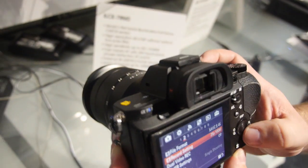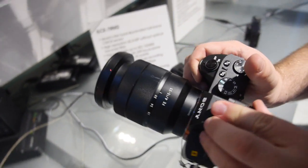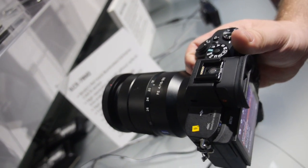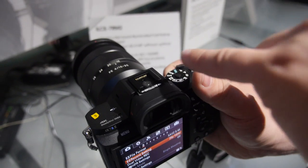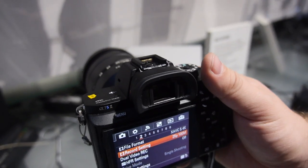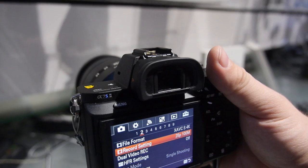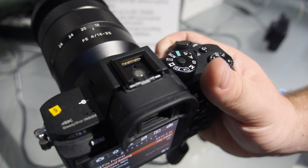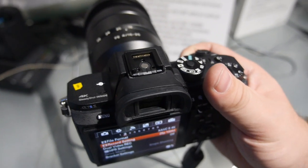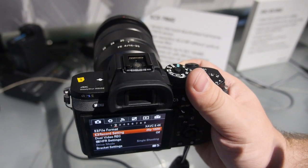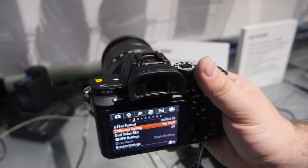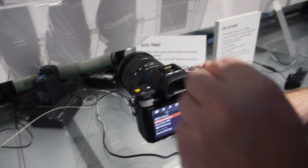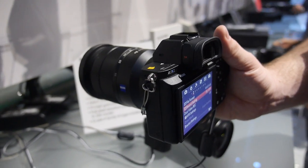And microphone inputs? So we have the MI shoe just like the FS5. The MI shoe has a 25 pin interface and we have various adapters that go on top of it. You can either plug a microphone wireless receiver directly on it or we have an XLR adapter, XLR K2M or XLR K1M, to get direct XLR professional audio control directly inside the camera. One input? We can get two. Two inputs on this shoe. That's awesome.